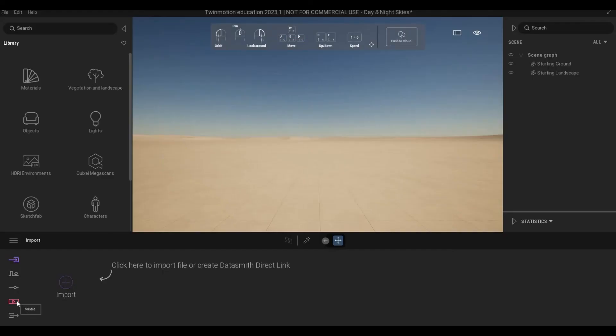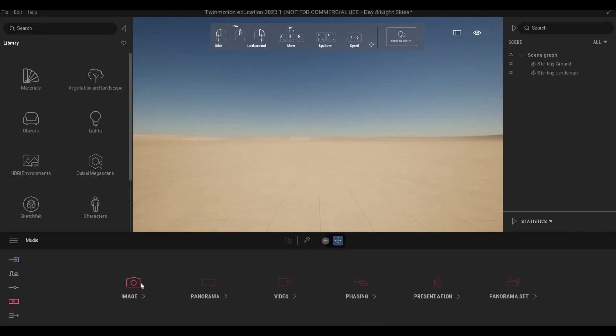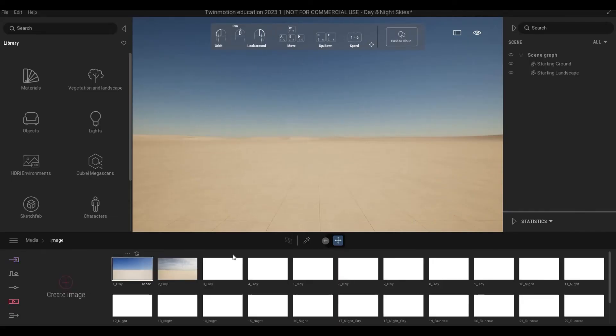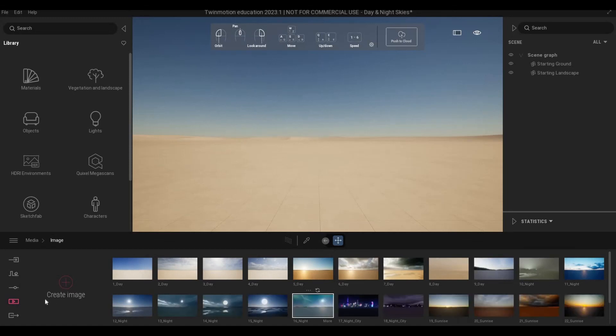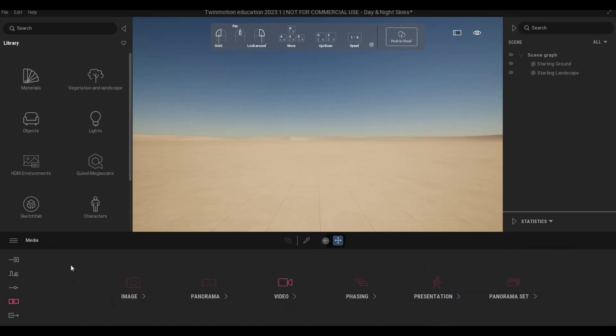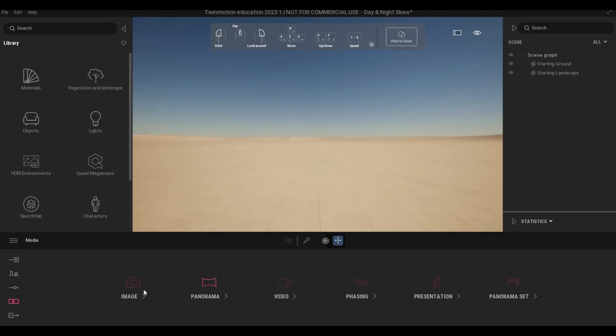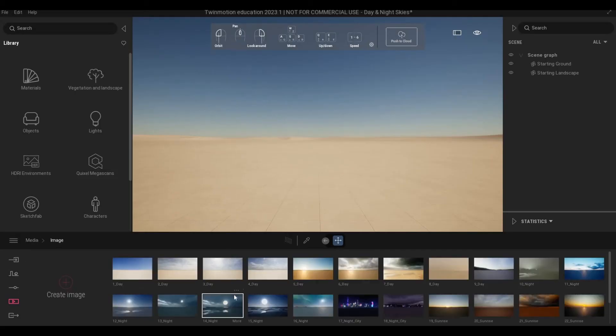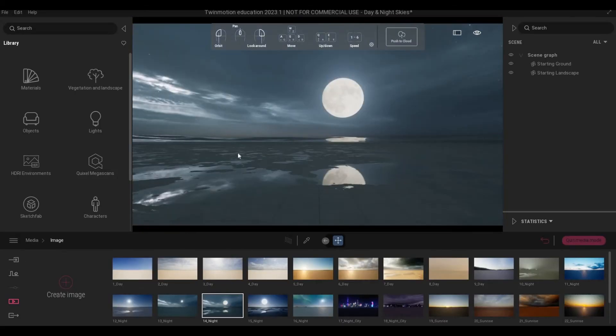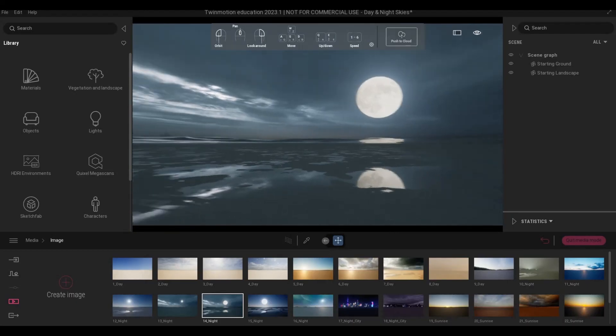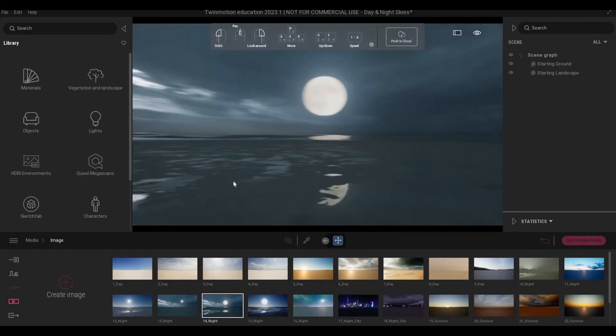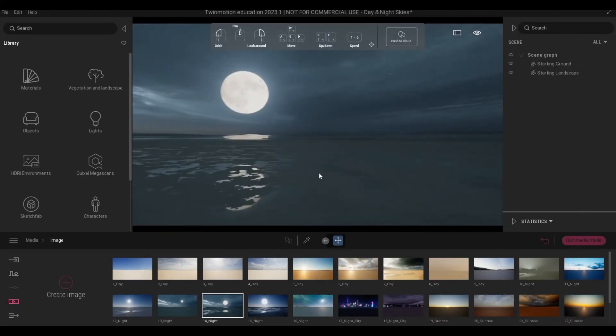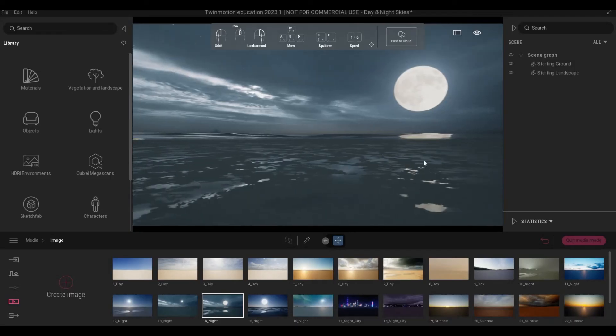I think the only difference if we choose the day and night sky template is once you go to image, we already have the preset that I was talking about. I believe we don't have the video but images only. So once you select that, at least you can see that we have this background already set.